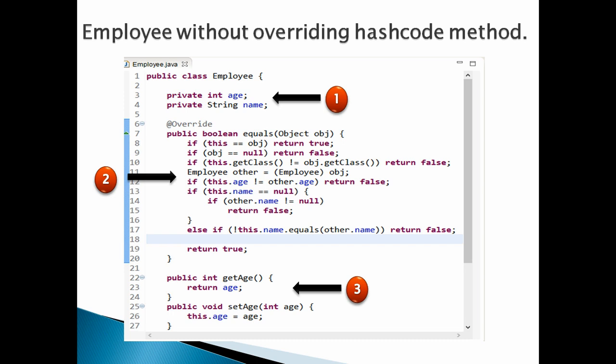Let's discuss the code point by point. Number 1: Create an Employee class with two instance variables such as name and age. Number 2: Override equals method in Java.